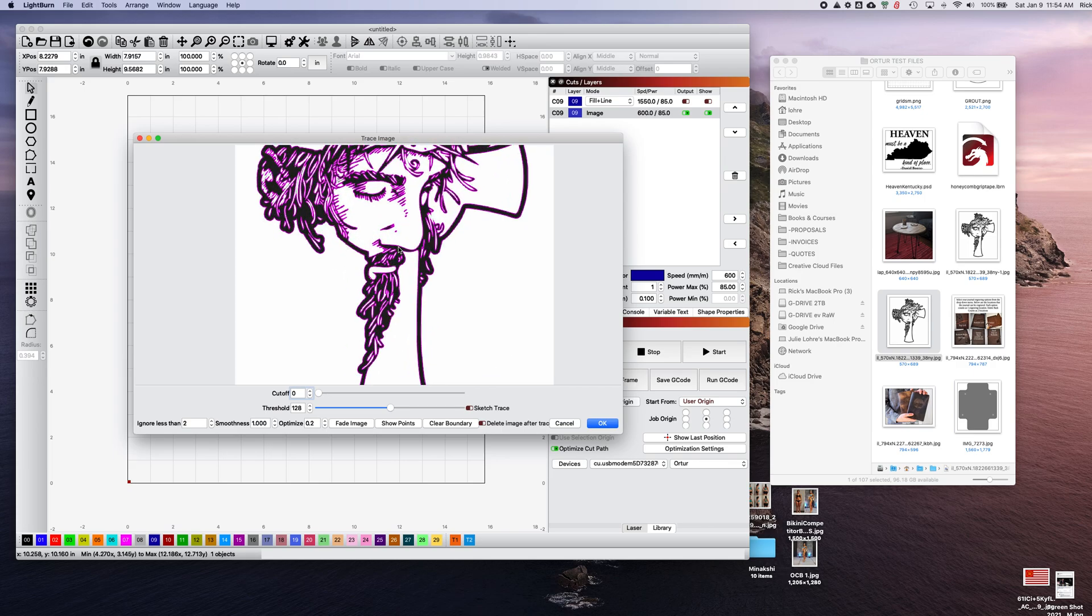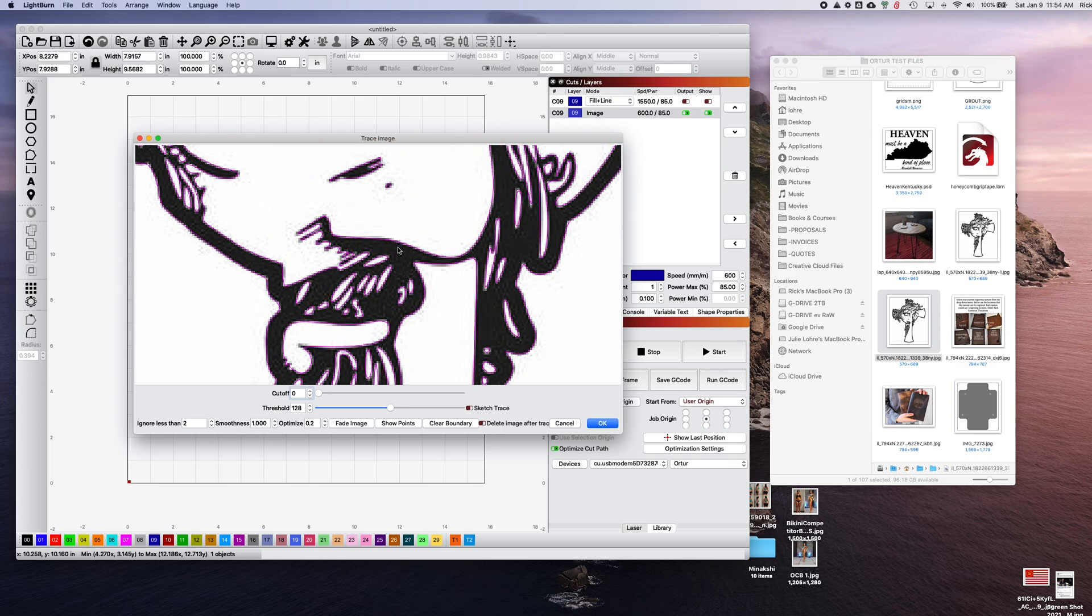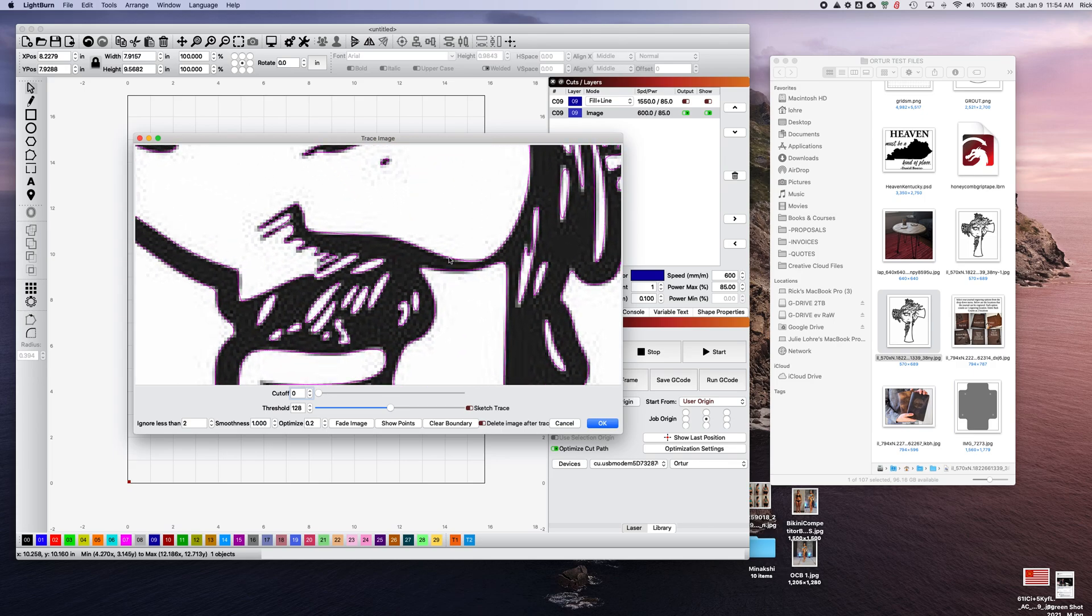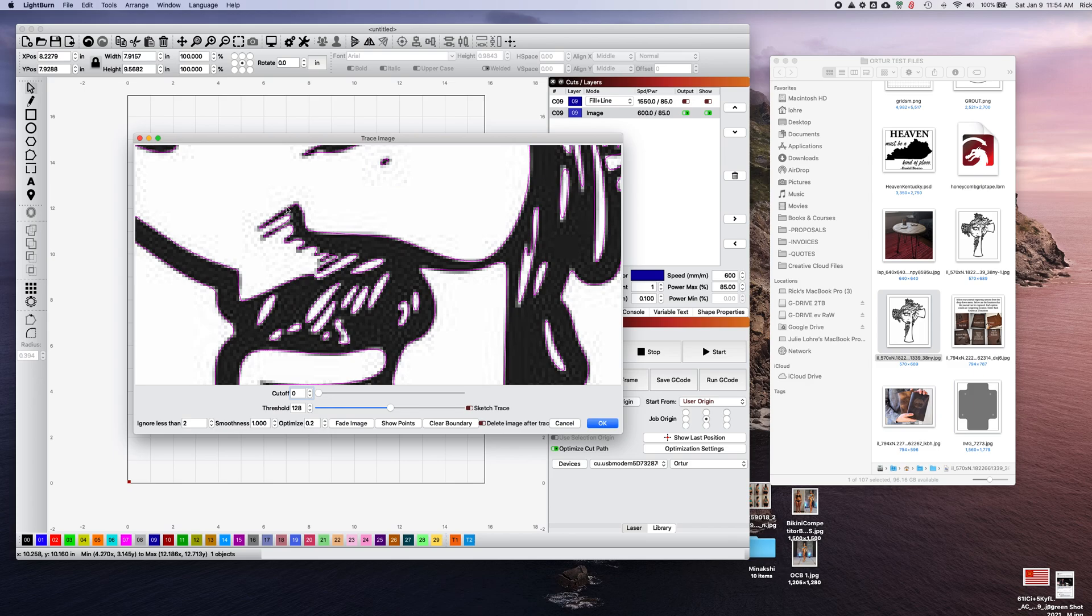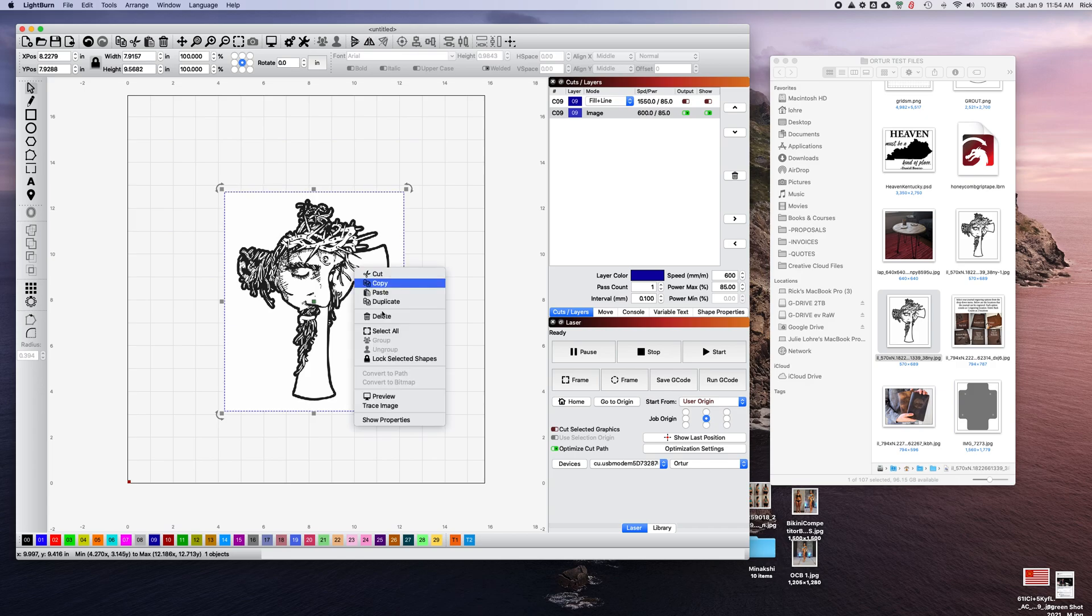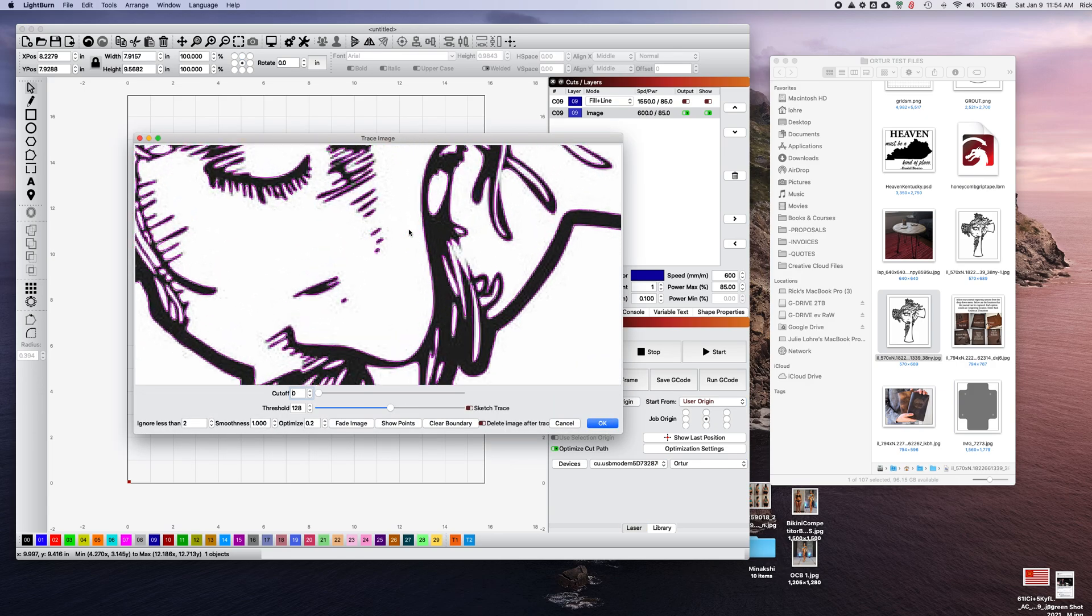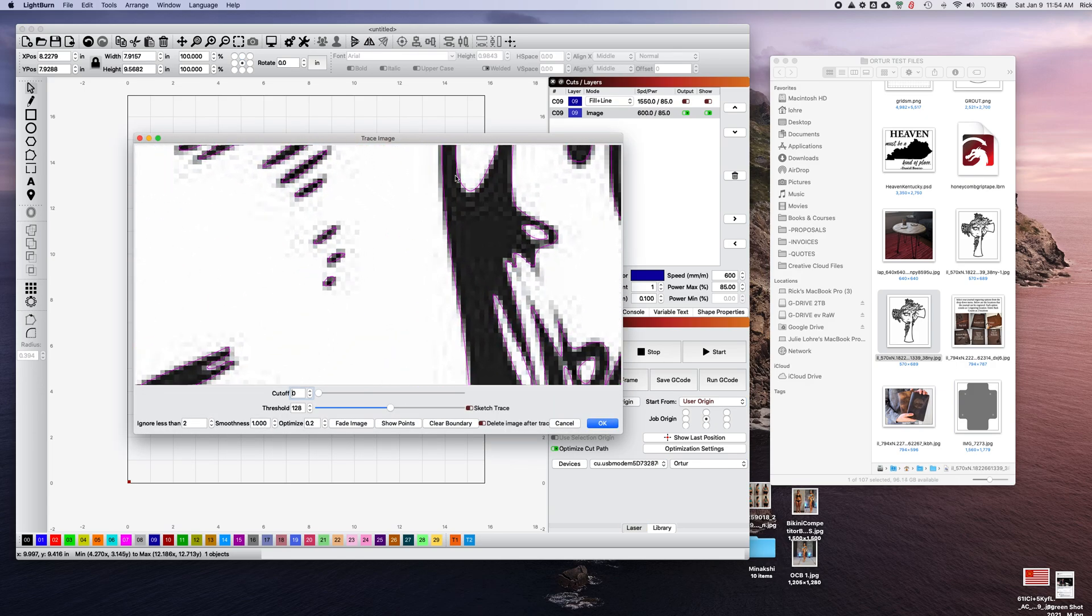Those lines follow this JPEG. This is the difference between vector and raster. A raster image like a bitmap or JPEG is made up of a bunch of squares, a bunch of pixels. A vector image is made up of lines, true mathematically calculated lines.